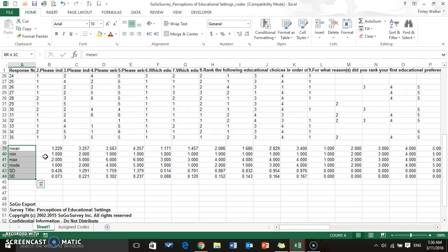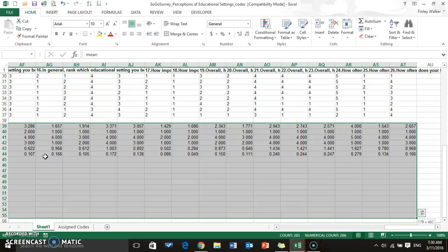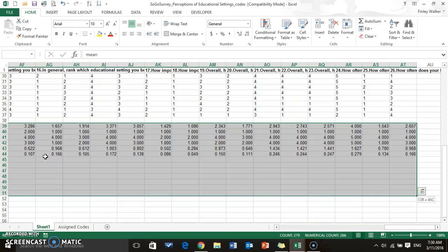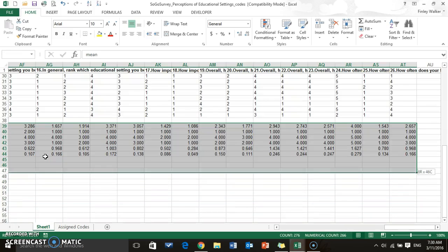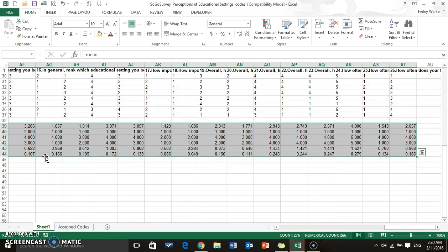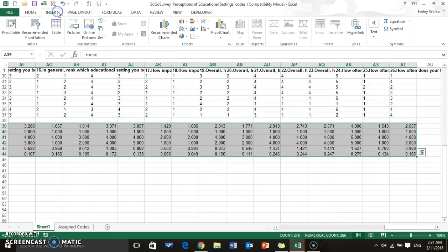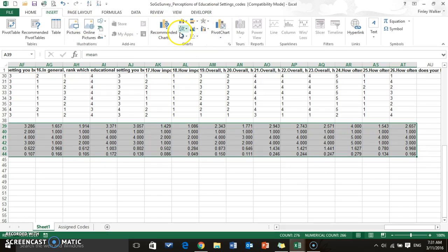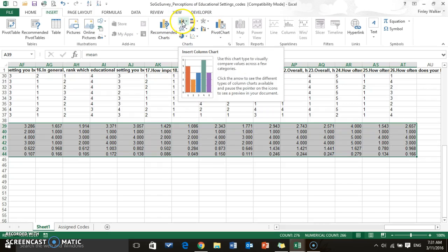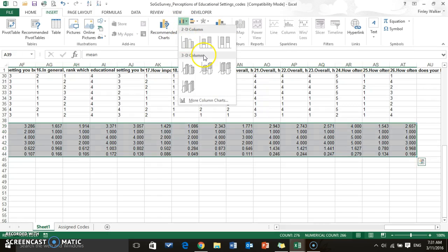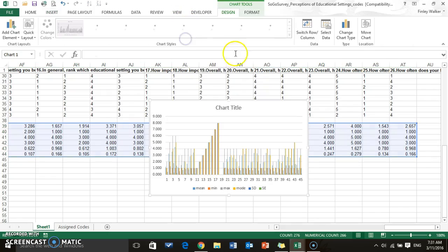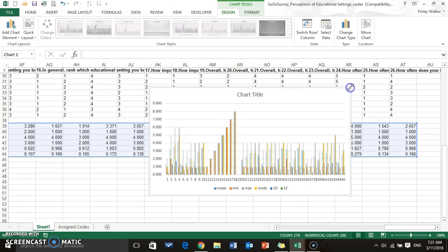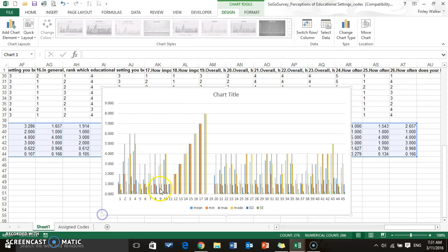Now you can also take all of this information. I'm going to push Control Shift and End to highlight all of my stats there, and then I'm going to insert a chart or a graph. There's many, many hundreds of different kinds of charts, graphs, and things that you can use.